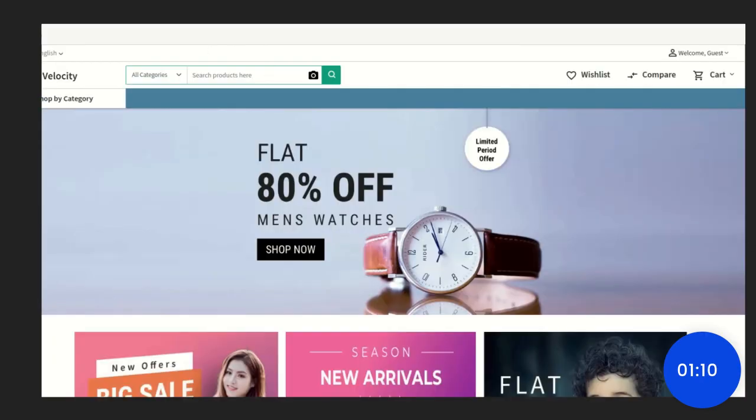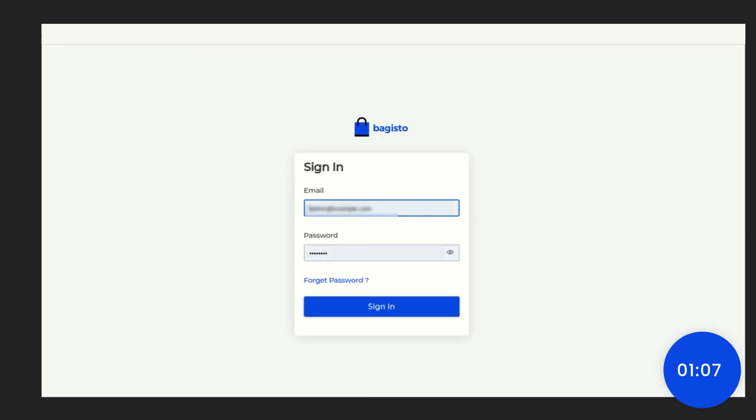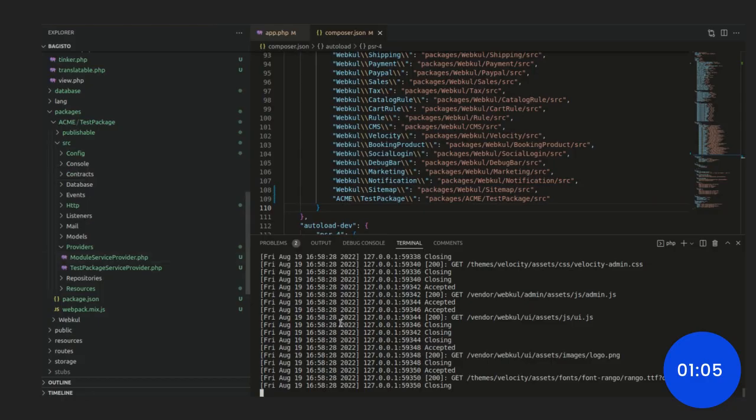You can see the front end of our Bagisto. Now, let's come to the admin dashboard. You can check it. Let me check the terminal once.